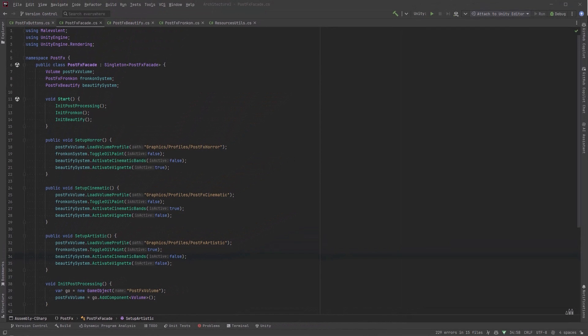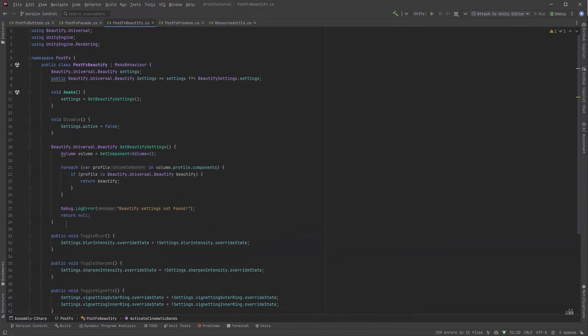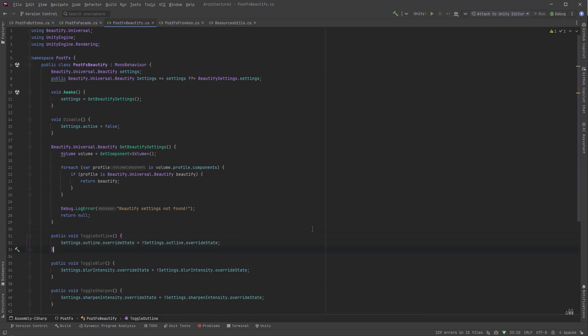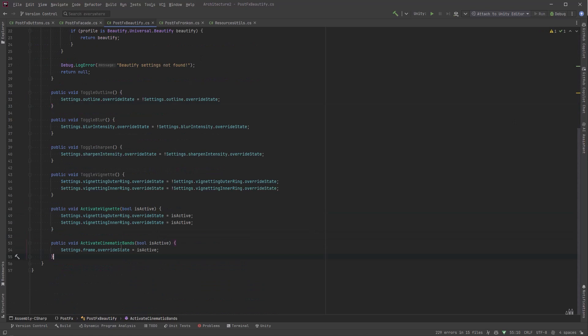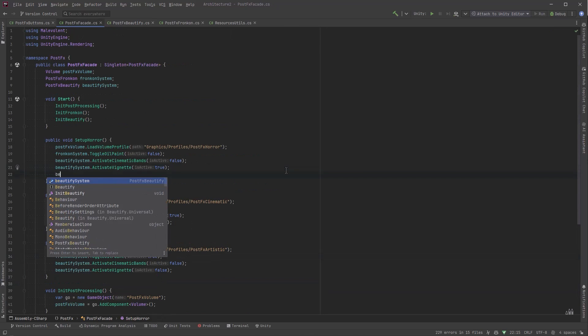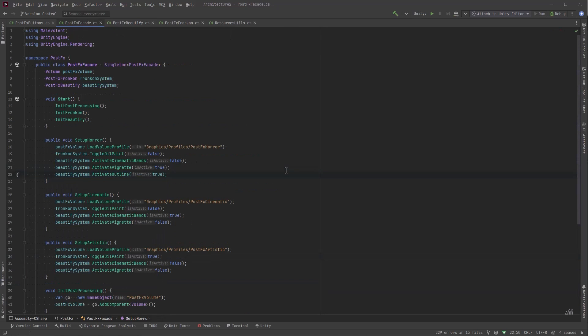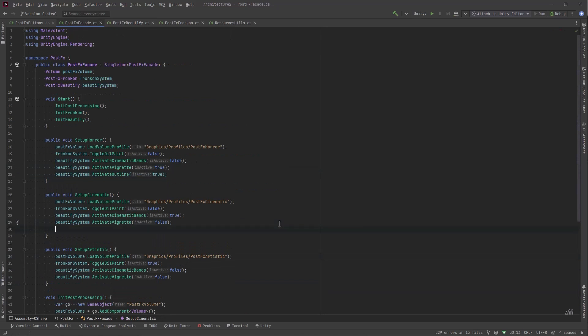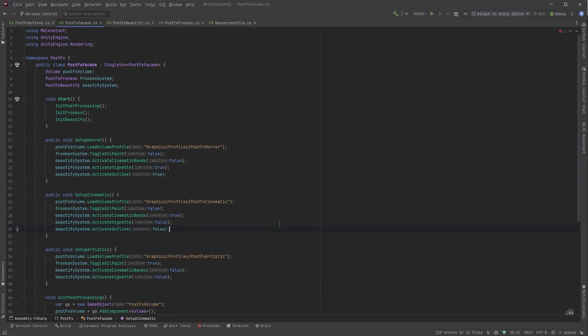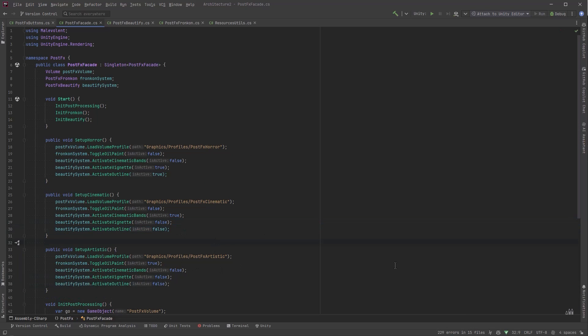So I'll just paste it in there again and switch cinematic bands to off. Yeah and then we should be good. I think just before we go back to Unity I'm going to quickly add one more thing for outline because I want to use it in the horror setting. So I'll have a toggle and then activate and I'll turn it on in horror but off in the other two. There we go. All right let's jump back to Unity.